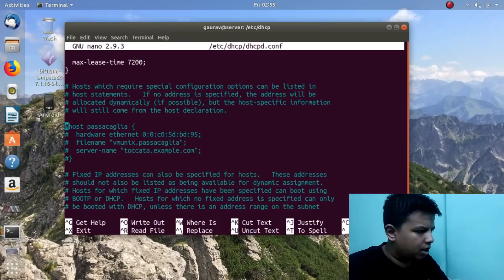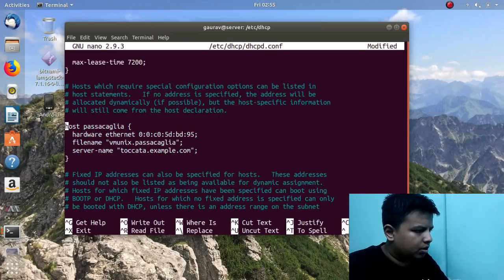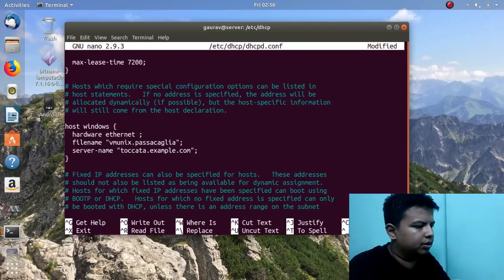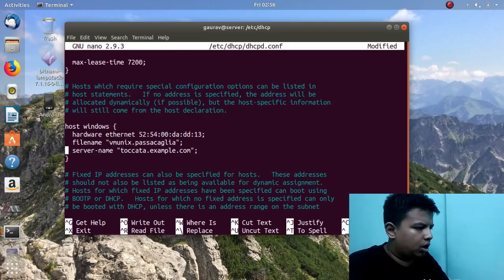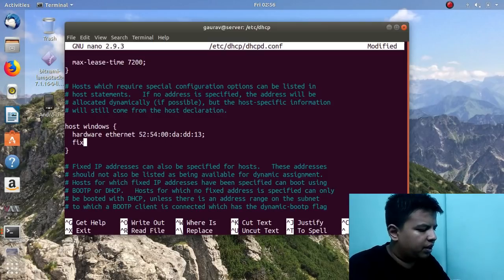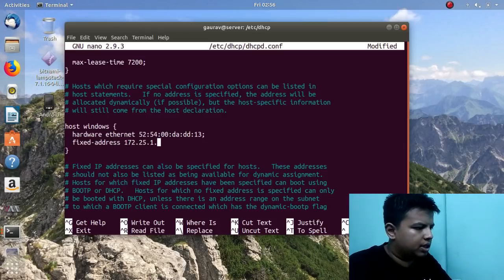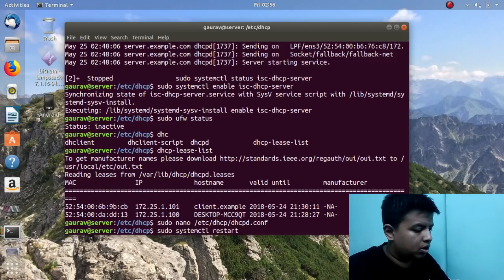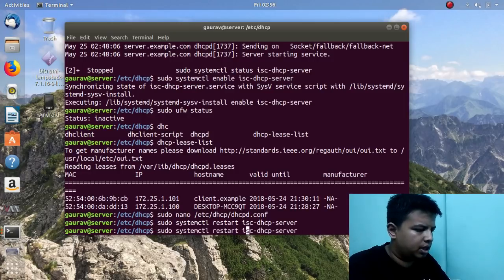In the configuration file I will uncomment the host declaration lines. In the host block you can give any name — I am giving it the name for the Windows client. Under 'hardware ethernet' you give the MAC address of the client. Then set the 'fixed-address' to the IP you want to assign — I will set it to 172.25.1.150. Write and quit, then restart the service: 'sudo systemctl restart isc-dhcp-server'. The service has been started; I will check the status — everything is fine.